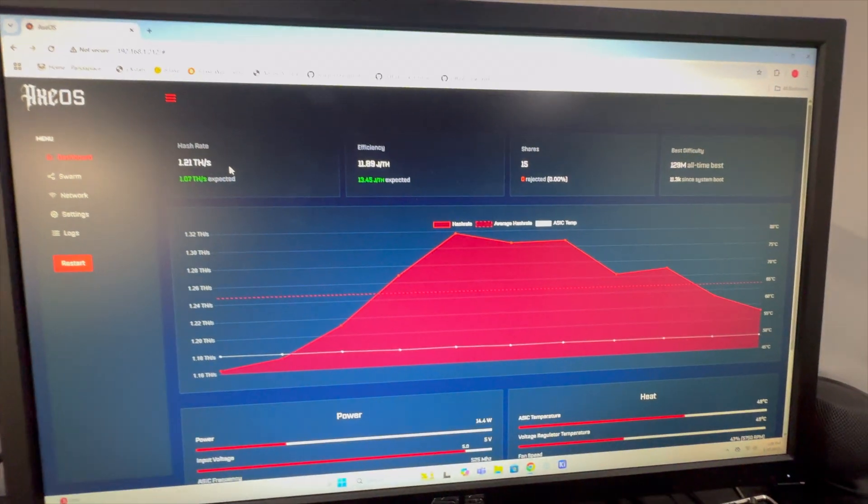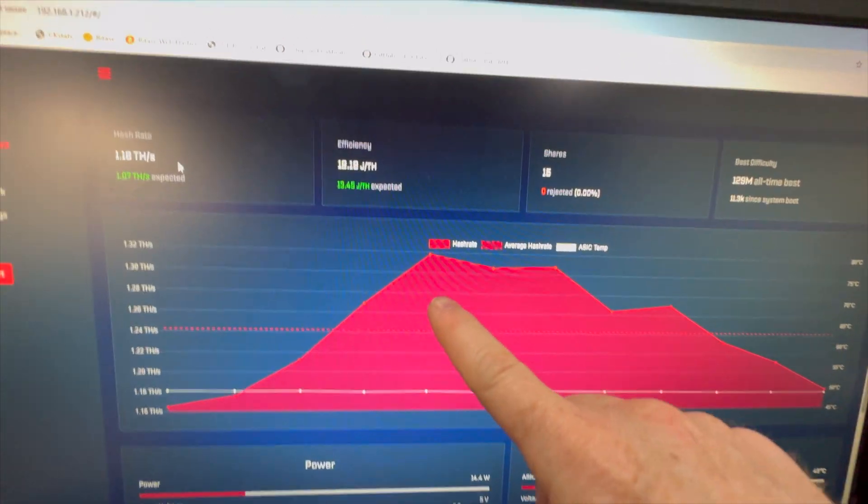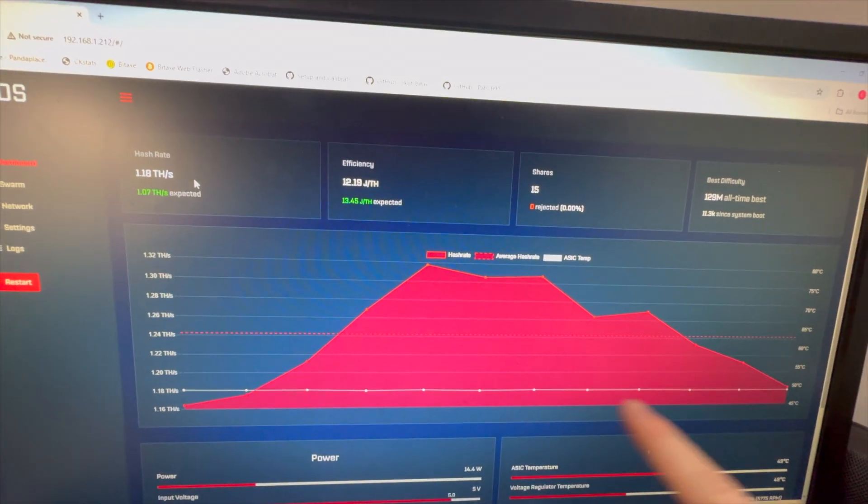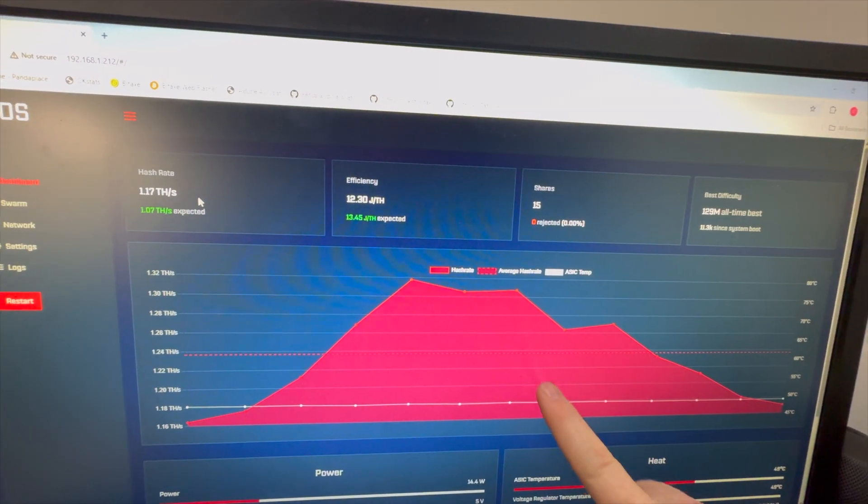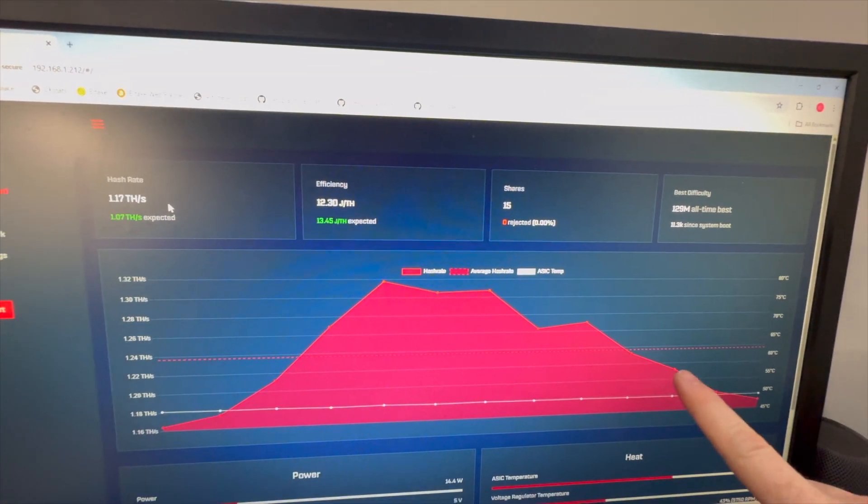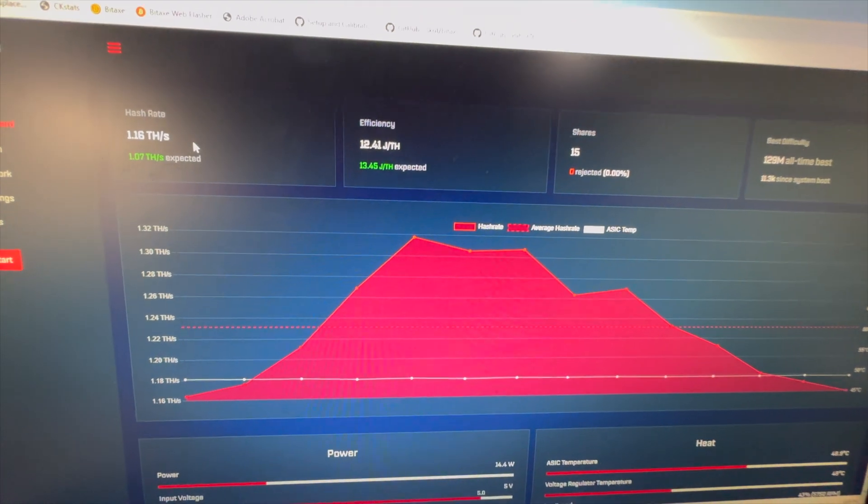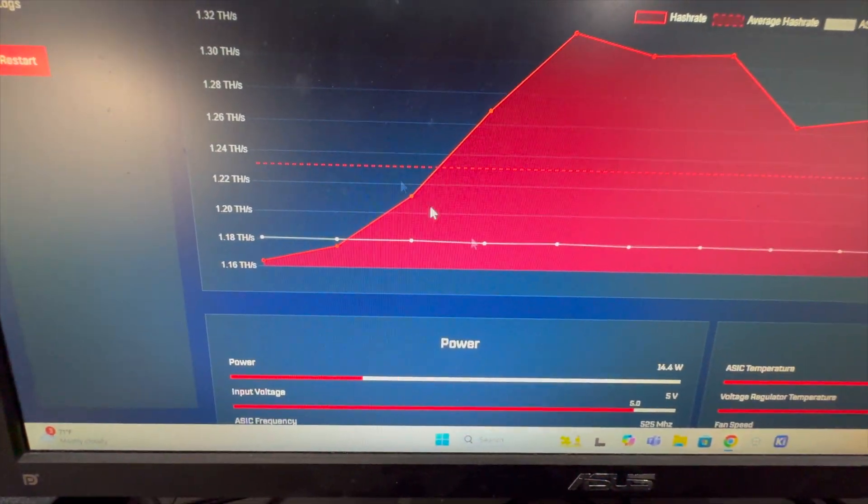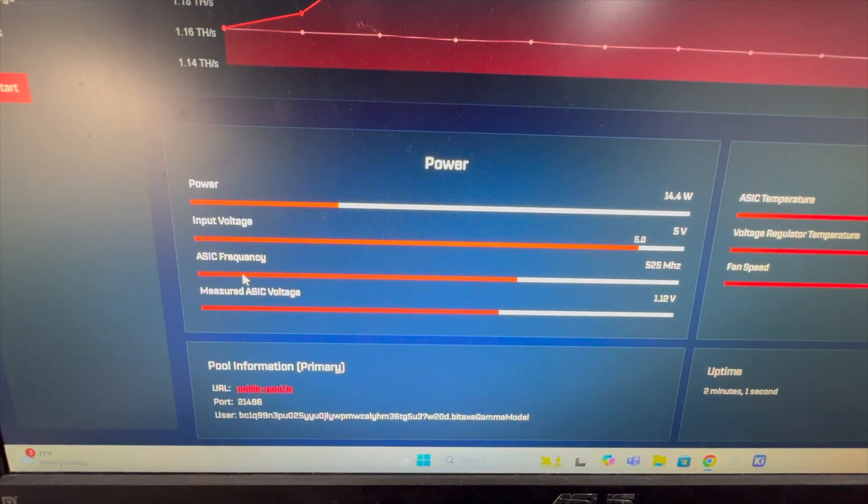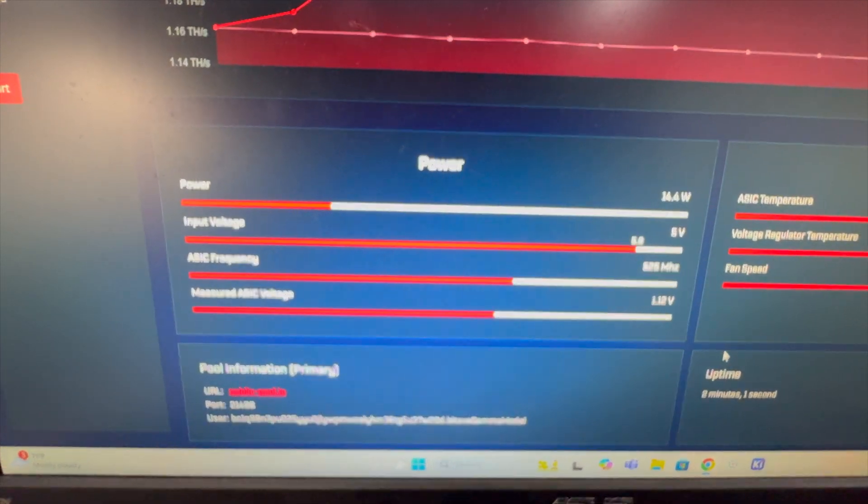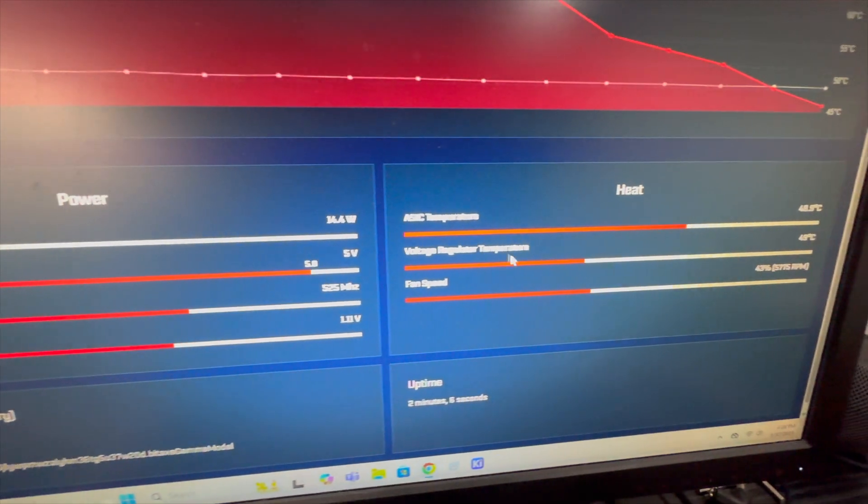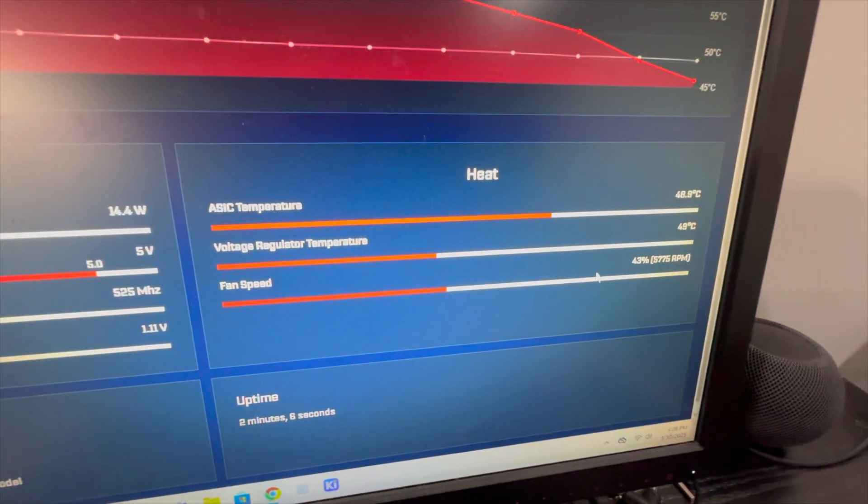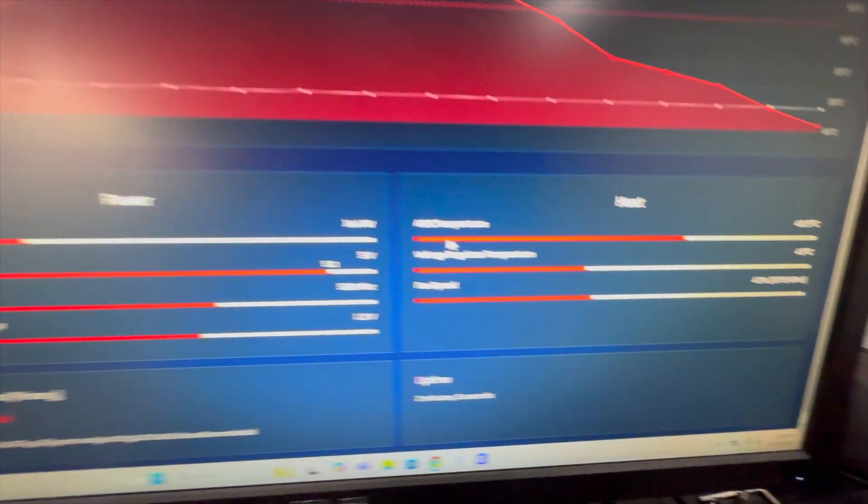So we see our trend. We see our device is ramping up and coming down. This is totally normal. It's very normal to see our device over time have up and down trends in our hash rate. Then at the bottom, we see our power, our input voltage or ASIC frequency and our measured ASIC voltage. We see some pool information, uptime, ASIC temperature, voltage regulator temperature, and fan speed.